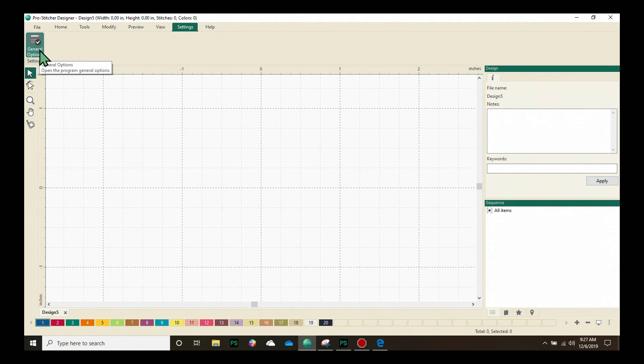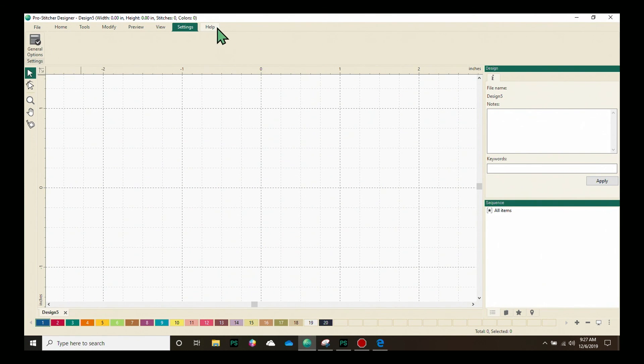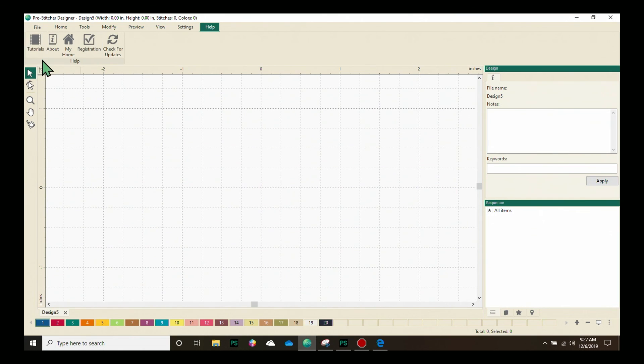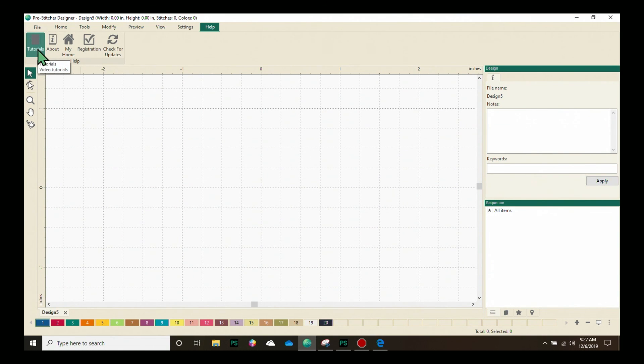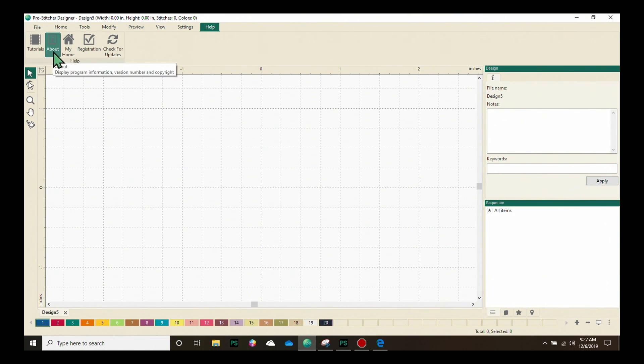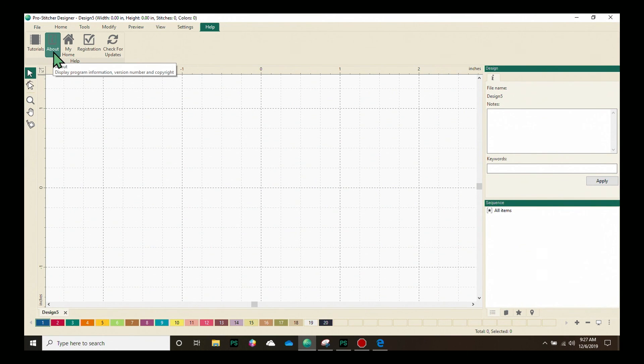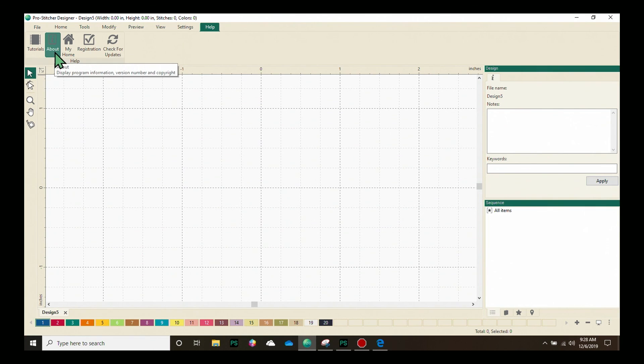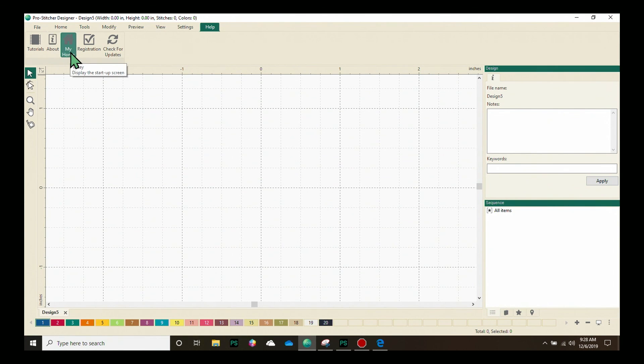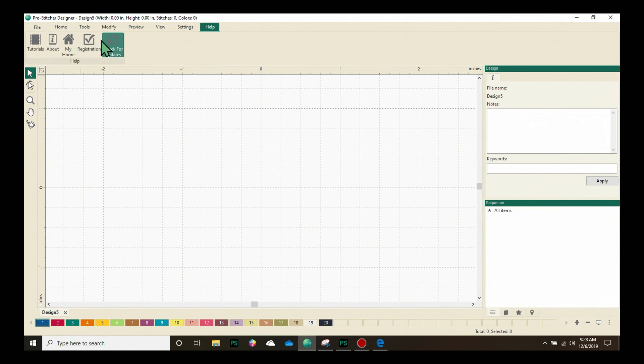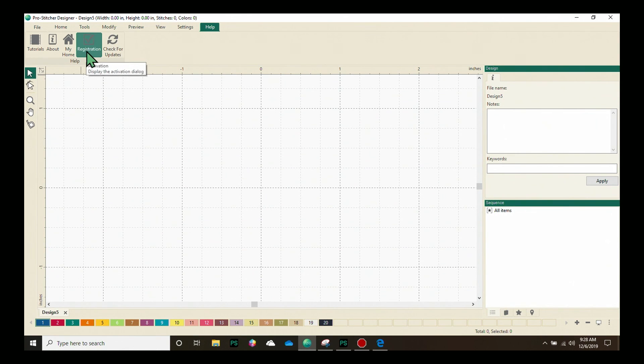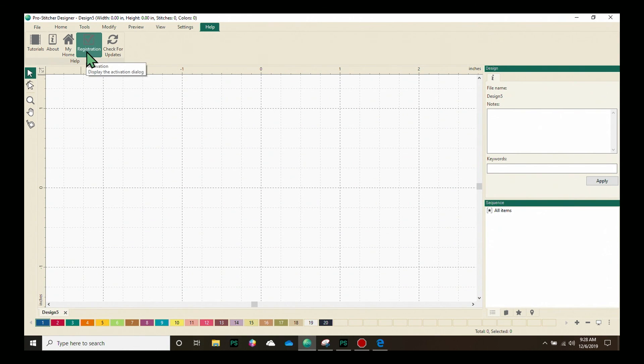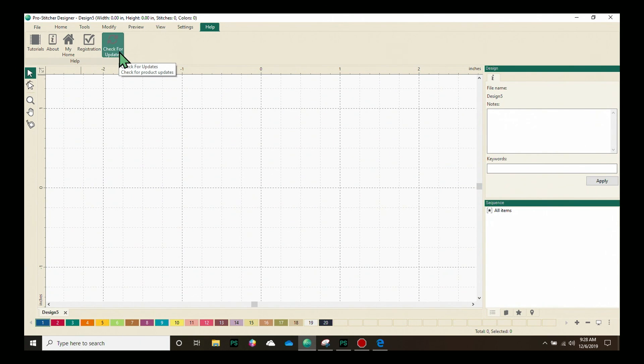Our Settings tab has the General Options setting and we have an entire tutorial on how to set up your general options. Our last tab is our Help tab and we have a direct link to video and PDF tutorials. We have the About button, which gives information like what version you're currently running and it also has a direct link to the website. My Home opens your Home page. Registration is where you can double check all that information you put in when you originally registered and you can always come here and check for updates under the Help tab.